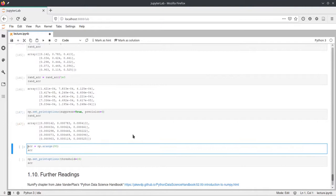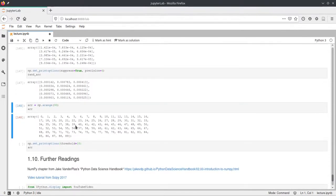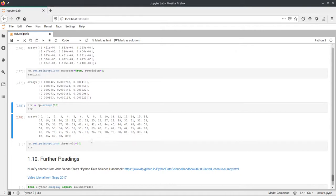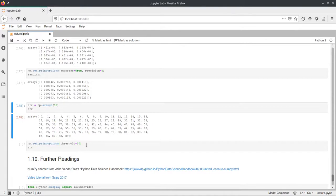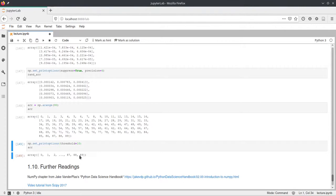There is also an option to limit the number of elements that are printed. This is also set by default, but you can decrease or increase that as you like. Here we just, for example, print an array which has 90 elements. Then we set the print options with a threshold of 10. This means that if our array that we want to print has more than 10 values, it will just display them as a dot dot dot in the middle, indicating that there is more in between. It will show the first three and the last three elements and not tell you what the elements in the middle are.